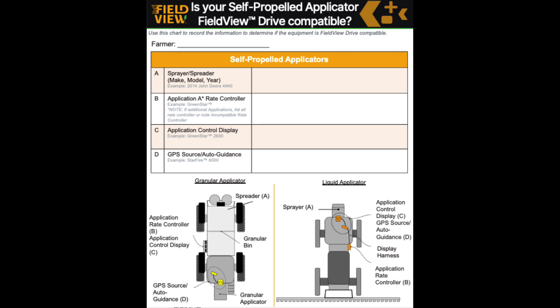What display is controlling that, and what GPS source do you have, and then how do all of these tie into the machine's implement bus or canvas?